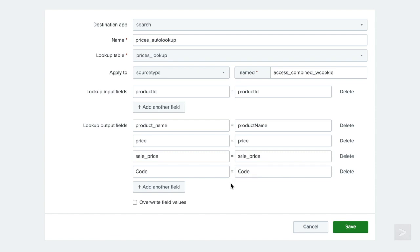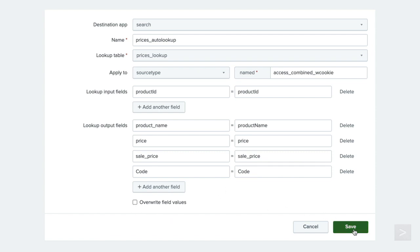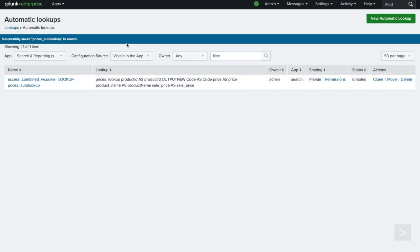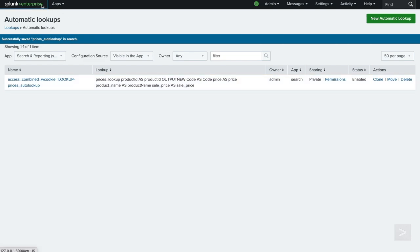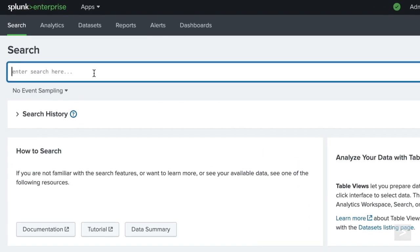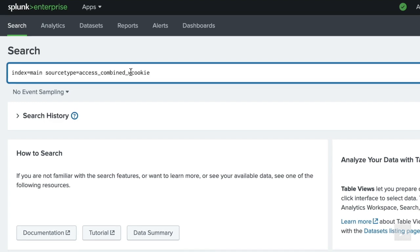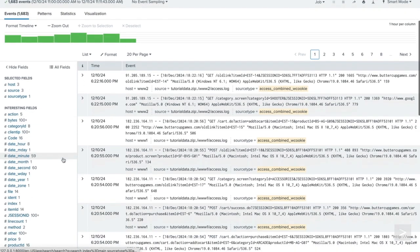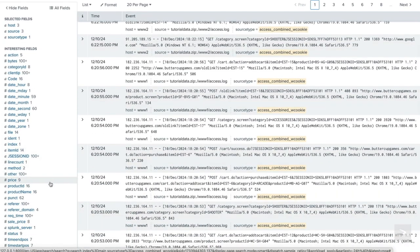Once complete, we leave overwrite field values unchecked and click save. We are taken to the automatic lookups page and confirm the automatic lookup we just configured is in the list. Now if we navigate back to search and write a query looking for the tutorial data, the lookup fields show up automatically.